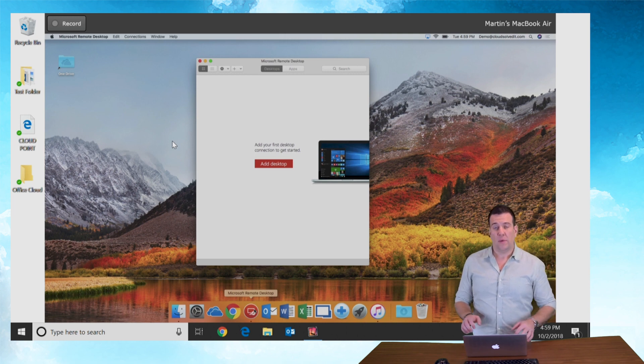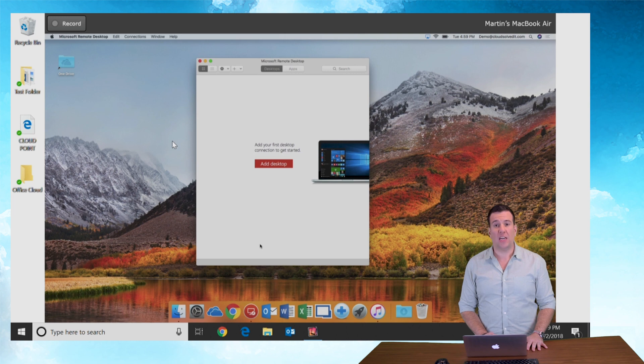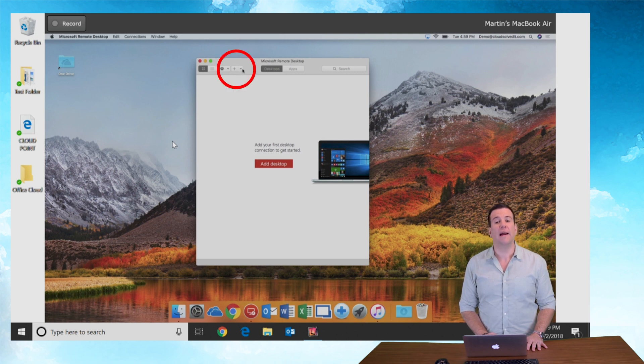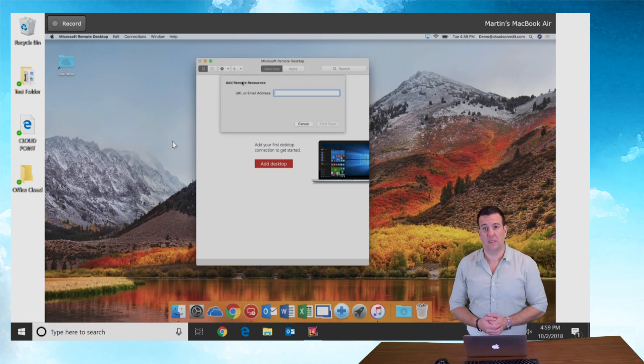Much like the iPad, we're not gonna add a desktop. We're actually gonna go up into the top bar here. You're gonna see there's a little plus hiding. Click on this and select remote resources from the list.